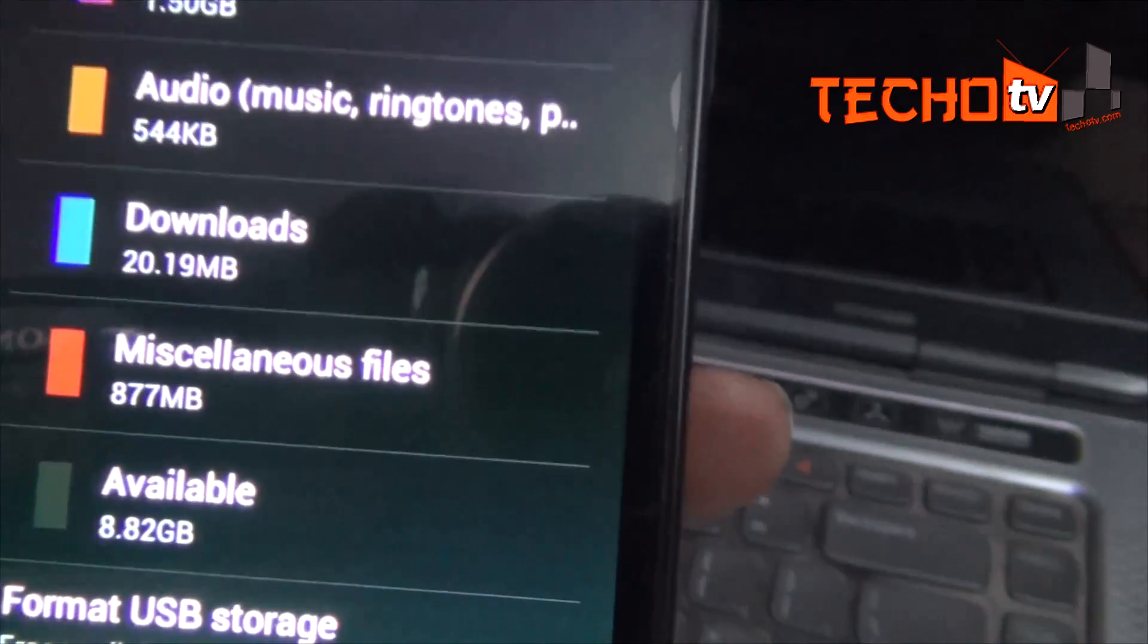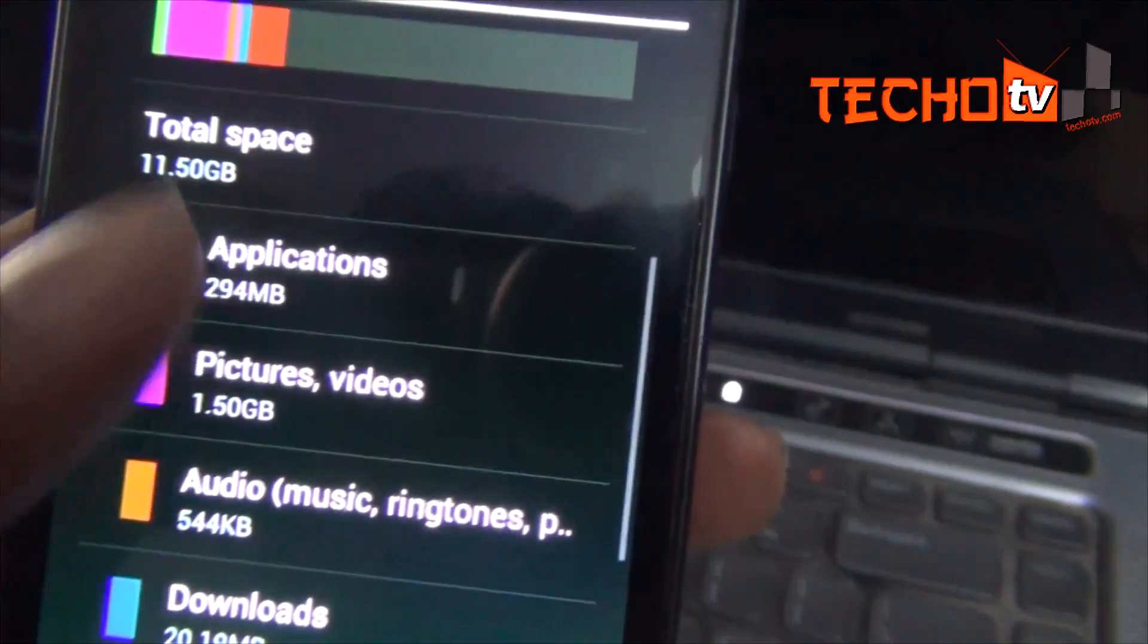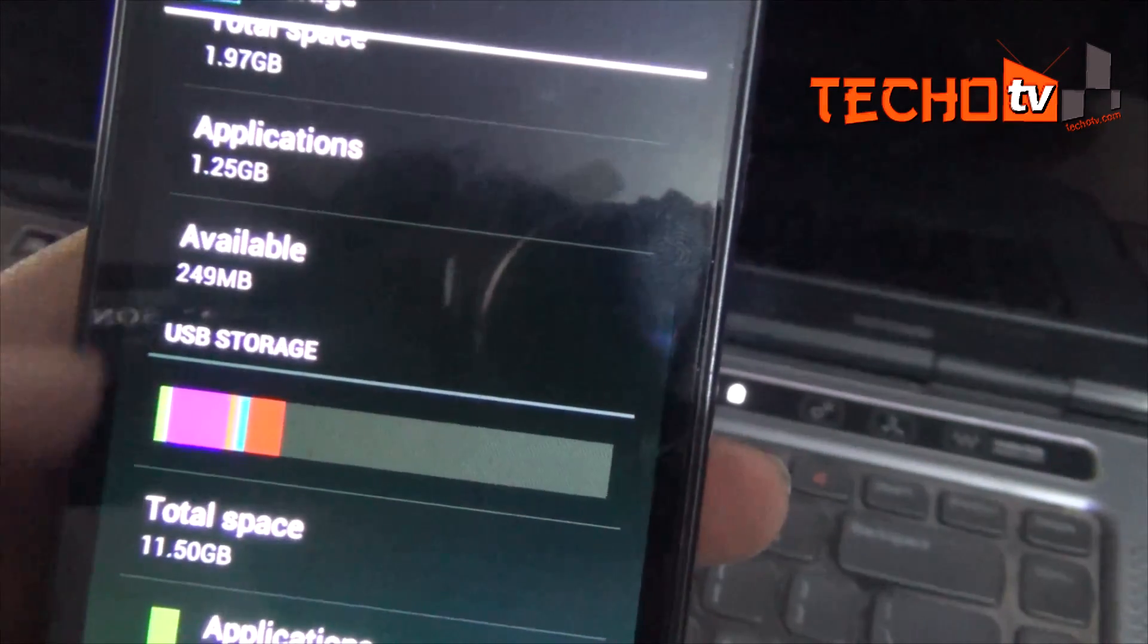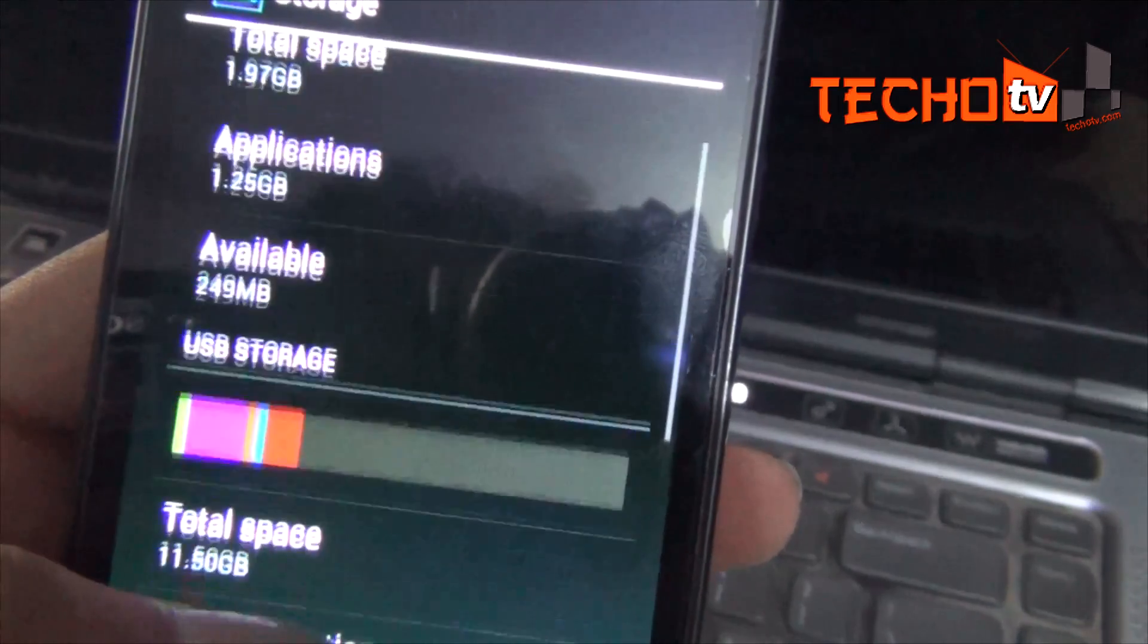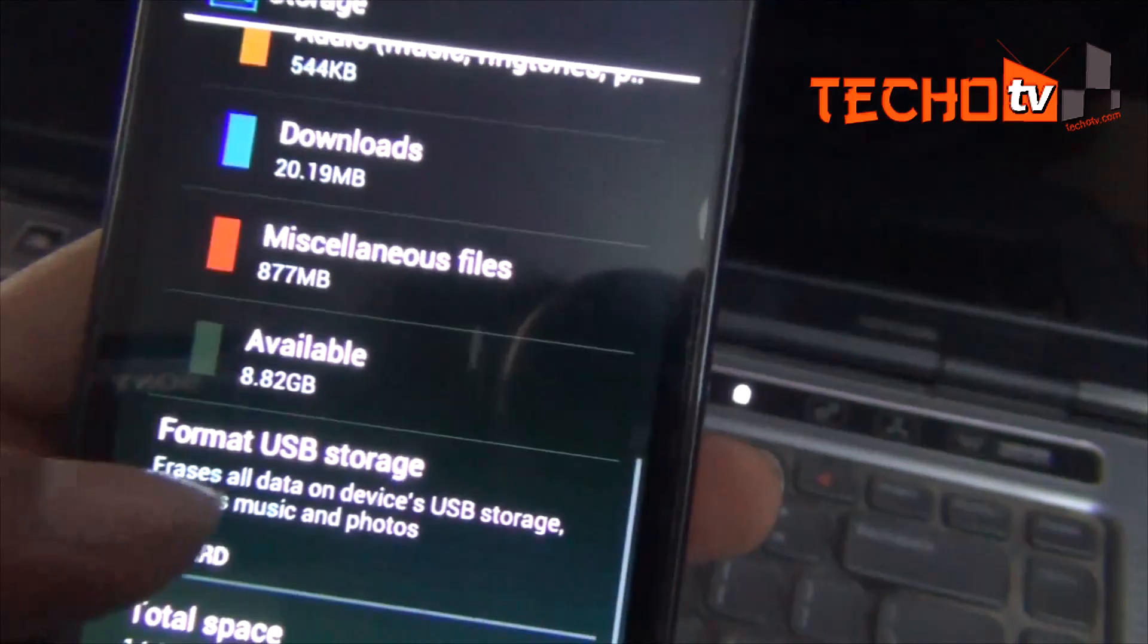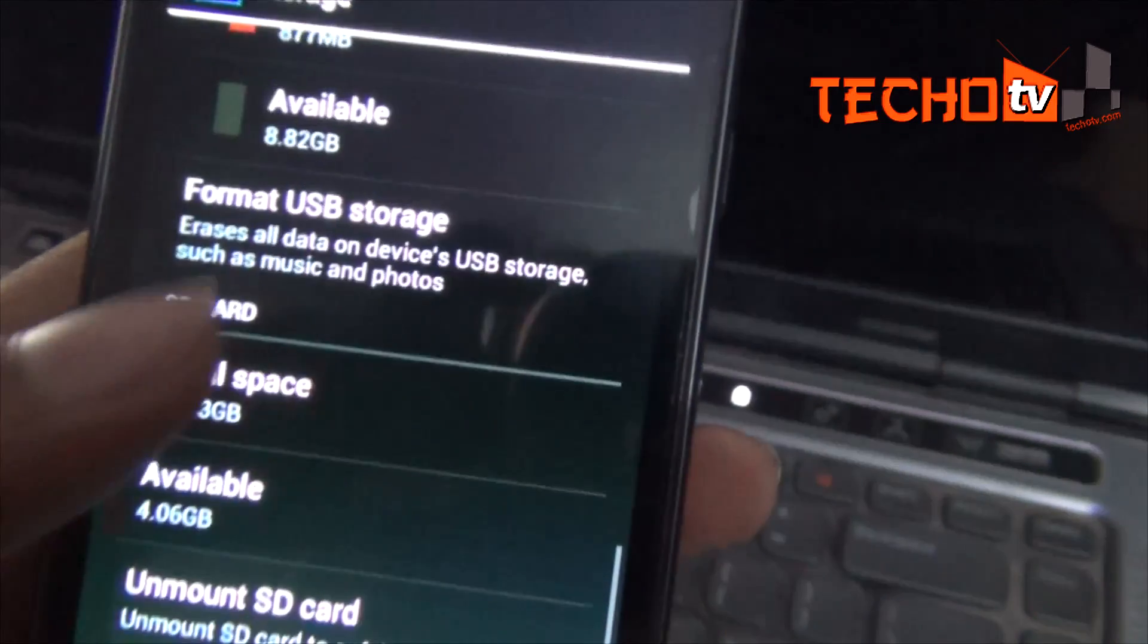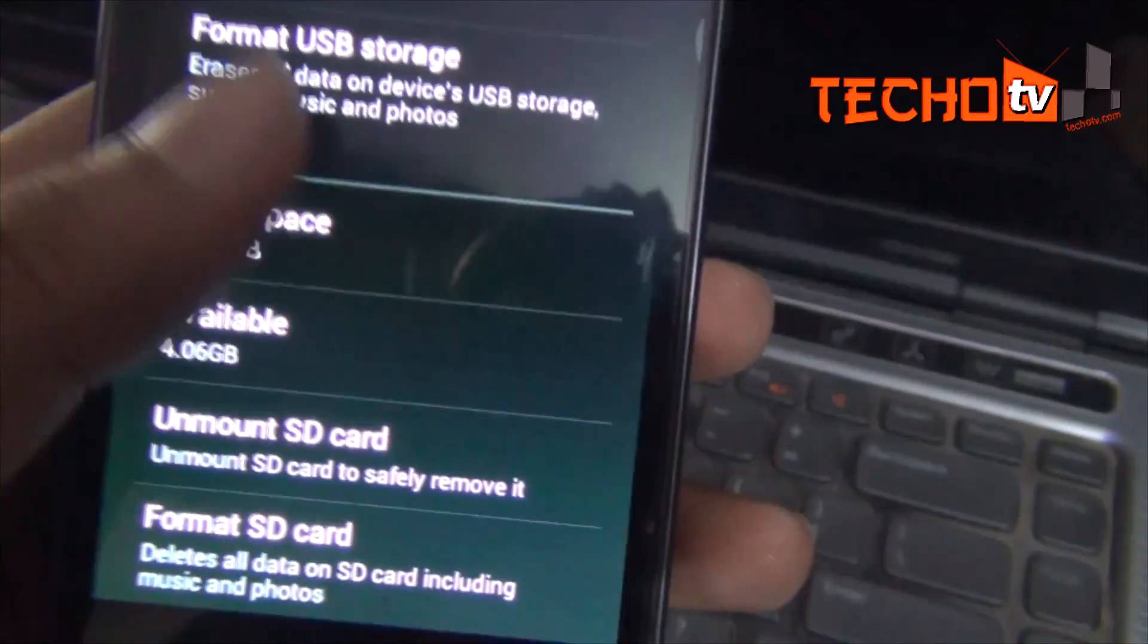So even though I have more than 8 GB of internal space available, I get storage space related errors because I have just around 249 MB available on my device memory out of the allocated 1.97 GB. Hence, I will show you how to increase apps storage space on your Galaxy S2 out of total internal storage space.